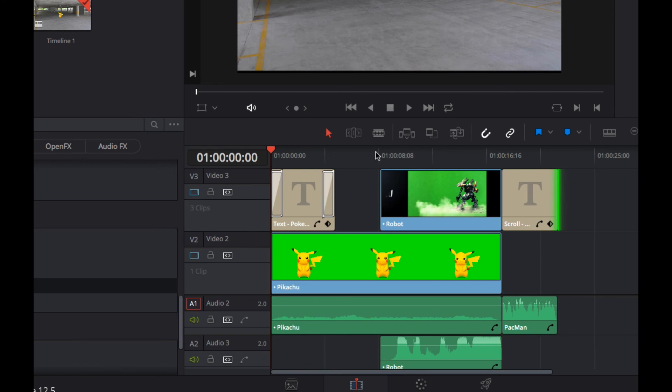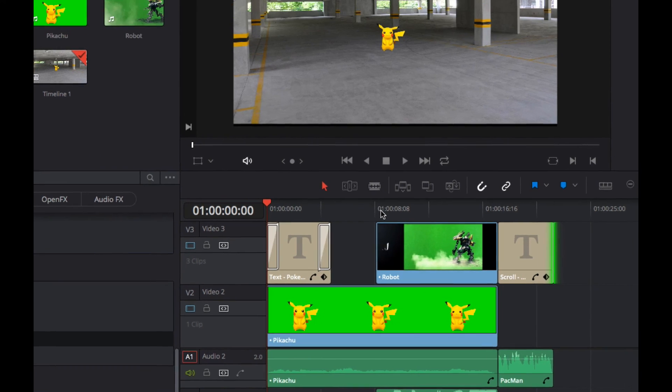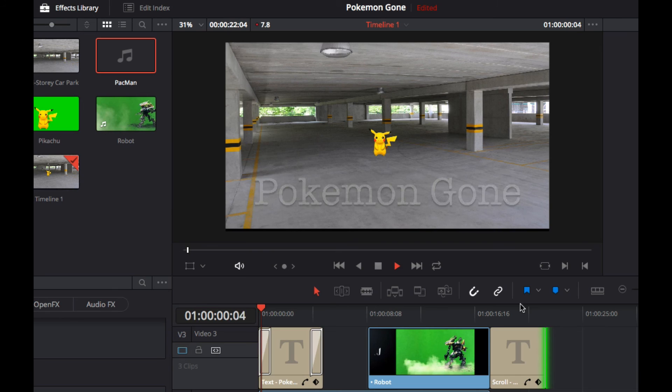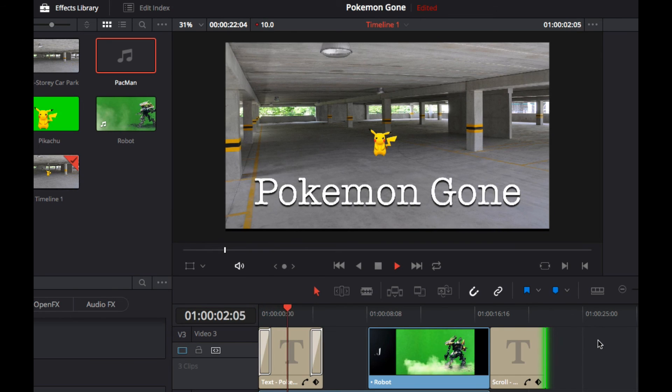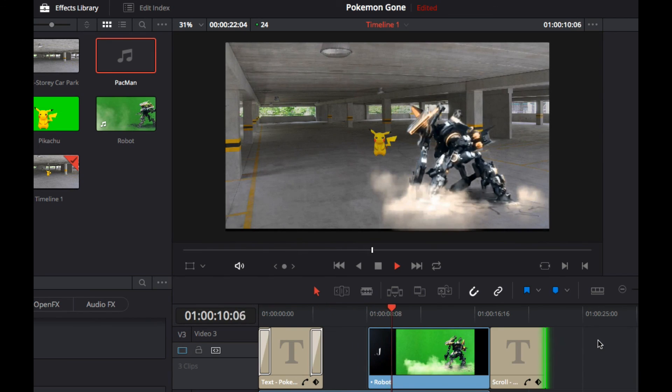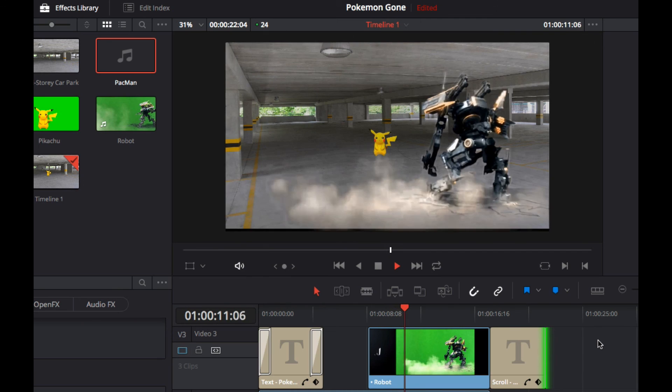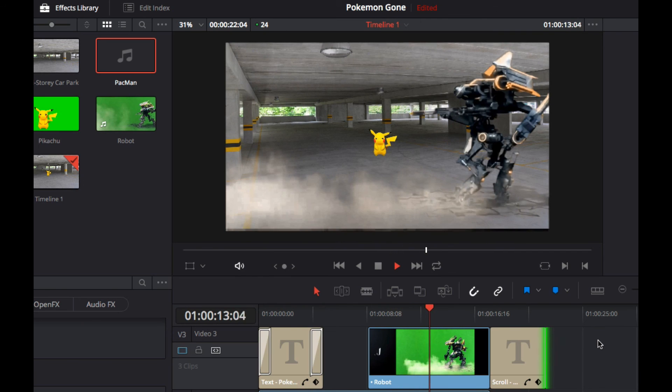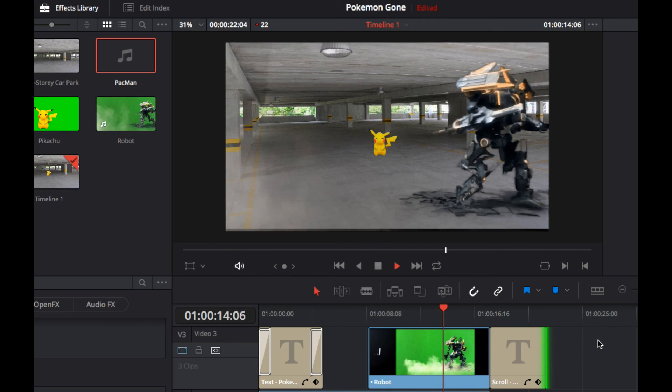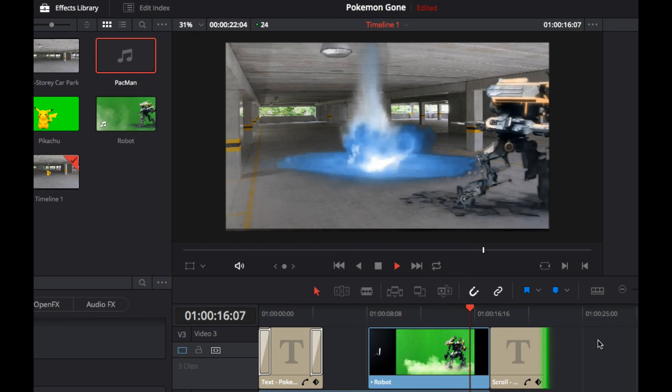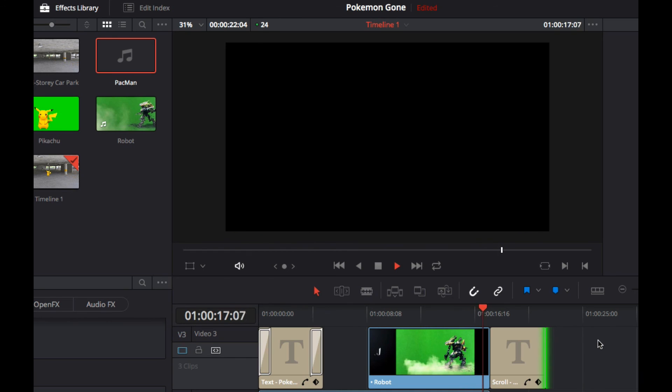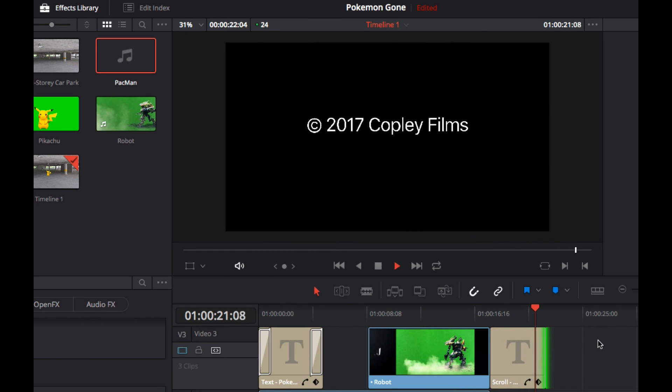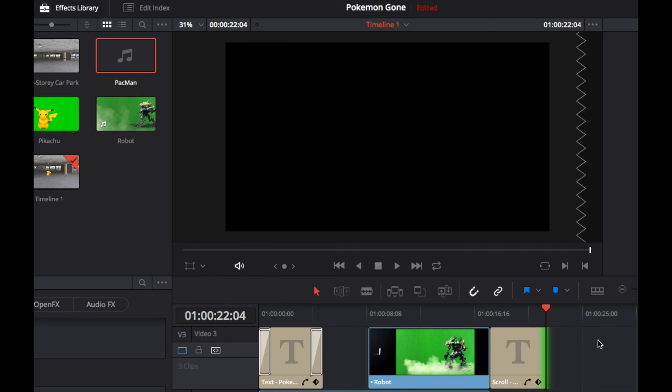So, yeah, the preview is not going to work so well on this machine. It's struggling a bit, but you'll get the idea. So, fade in, fade out. There's our robot. And then the scrolling text at the end. All good.